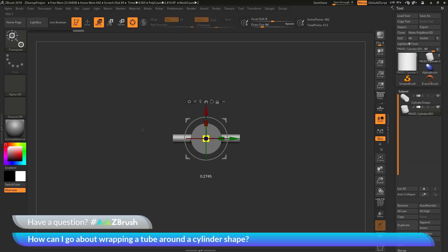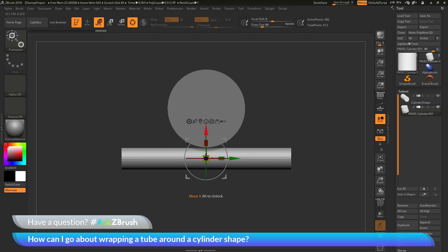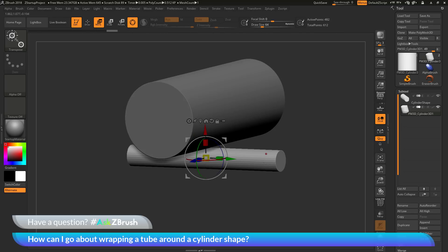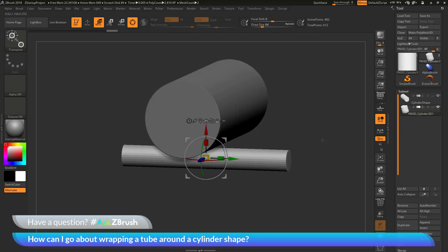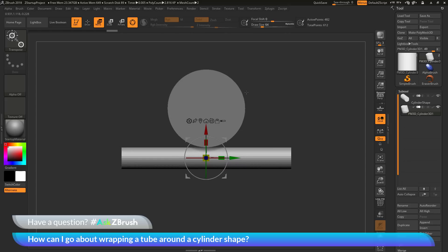I'm going to scale that down using scale XYZ and then move it down in X until it's at the bottom of my cylinder shape. Now I have this tube created and positioned directly under my initial cylinder.